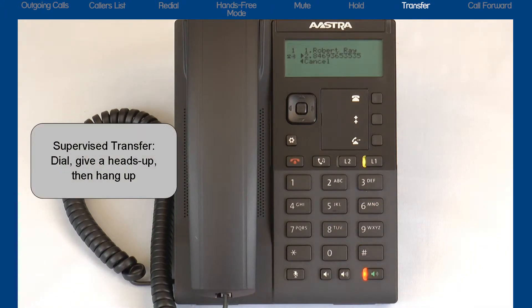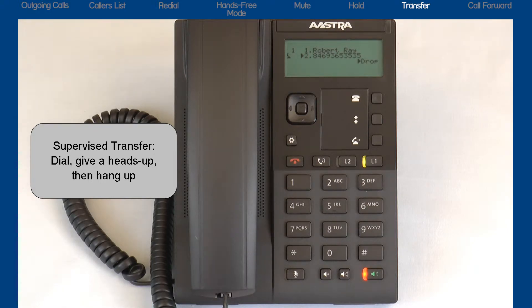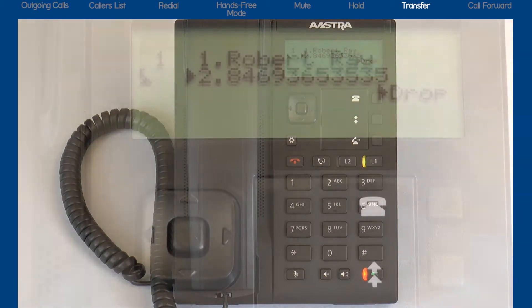Or I can perform a supervised transfer. This is where I dial the number, I wait for the person to answer, and I give them a heads up on who's calling.